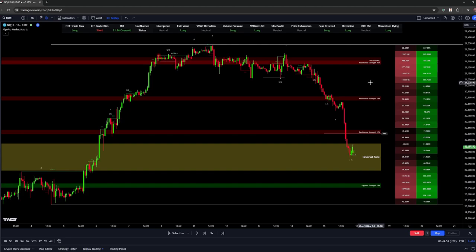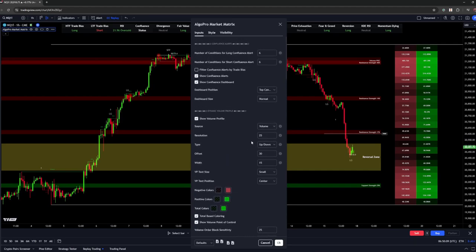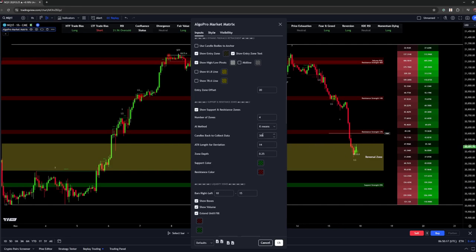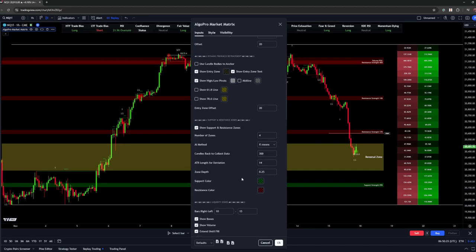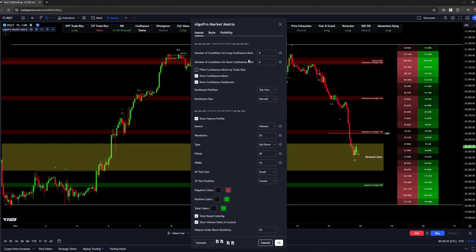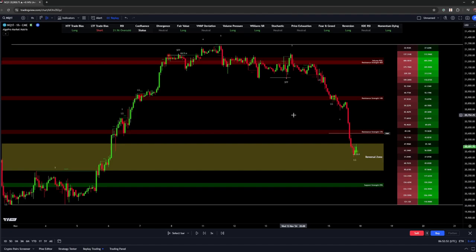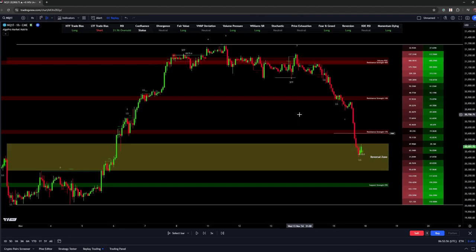The Market Matrix is pretty straightforward — there's really nothing in settings you need to tweak. It's mostly visual effects if you want to customize the look on your chart. The only things you can really change are the number of zones or the lookback data the AI support/resistance zones use to calculate strength, and your confluence and alert settings. That's the rundown of Market Matrix — it feeds you the information and takes all the manual work out so you can just trade how you want, and it pairs well with our other tools to add more confluence.